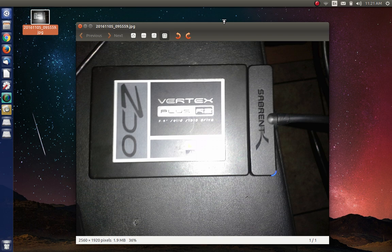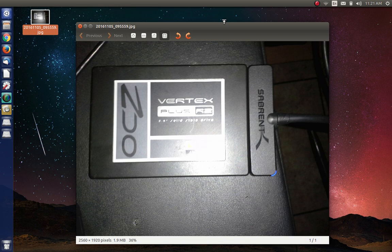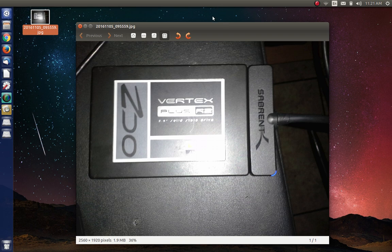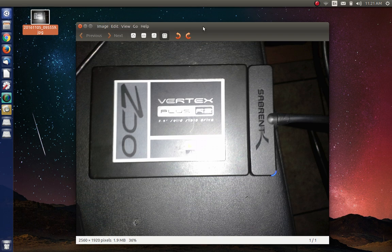It is a 2.5 inch SATA hard drive SSD to USB 3.0 adapter. And that's what it looks like with an SSD hooked into it. I've got a Vertex SSD OCZ Vertex in there.